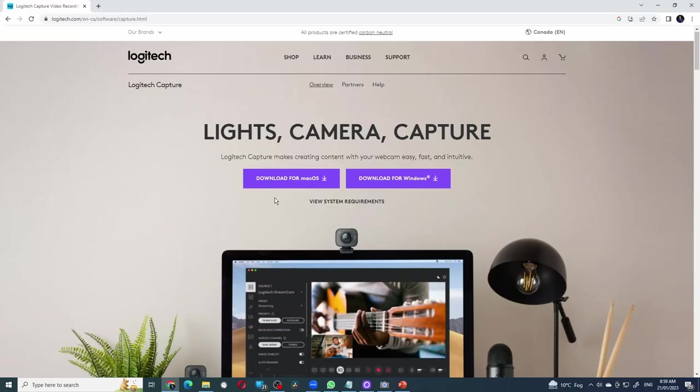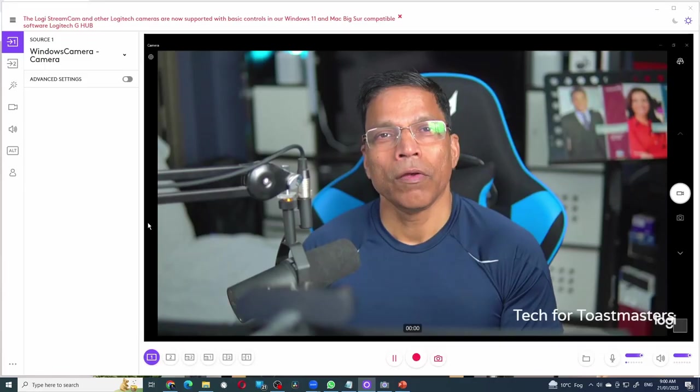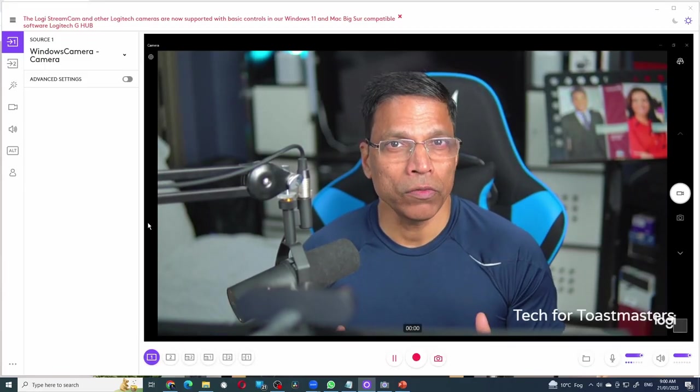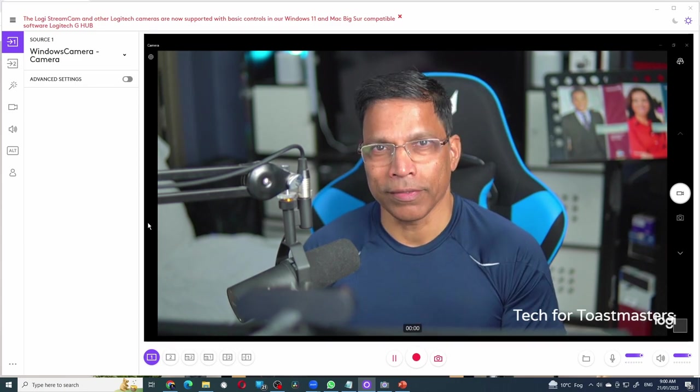Download the software either for Mac or Windows depending upon your laptop or PC. Once you install the software and launch it, you will get a window like this.